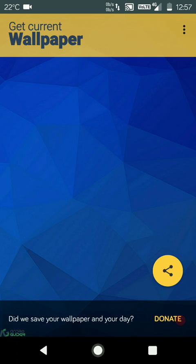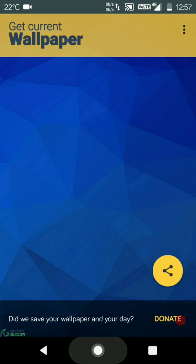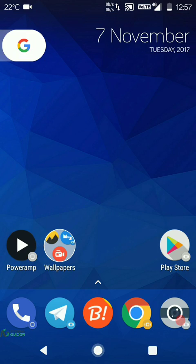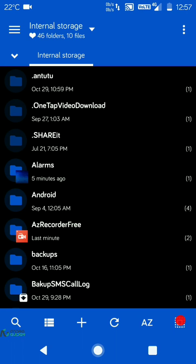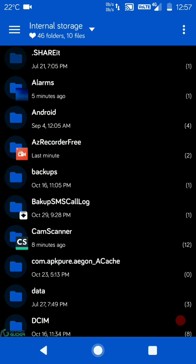If you want to know where your wallpaper has been backed up to, open up a file explorer. My go-to file explorer is MX Explorer, I'll have a link down below in the description box for this as well. You can install the APK file of MX Explorer from the description box.